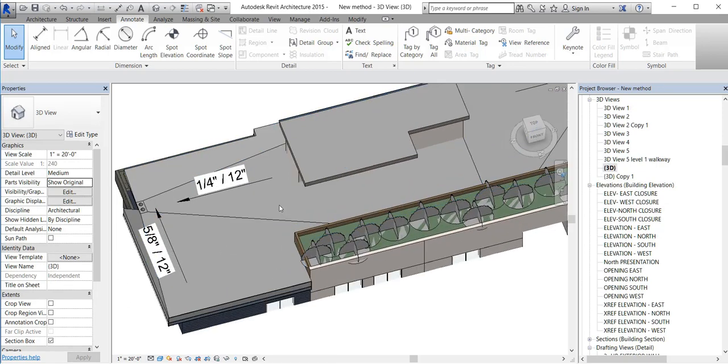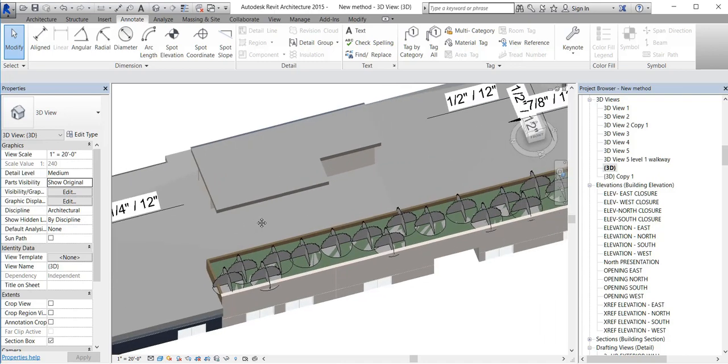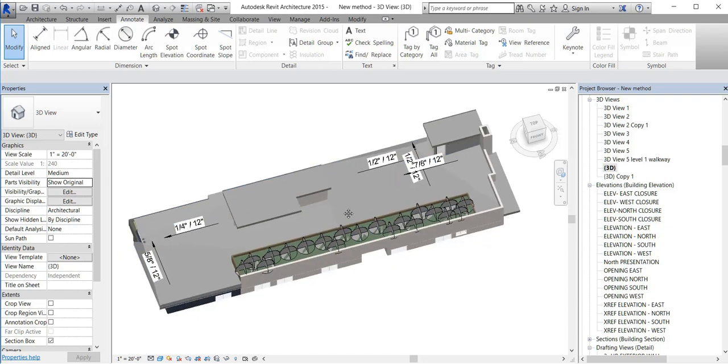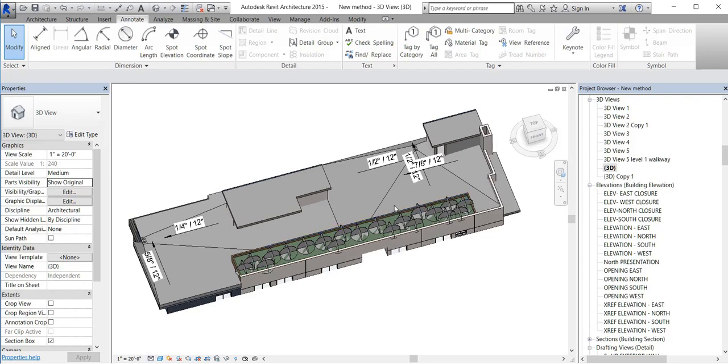So this is the way to do the slope buildup roof. If you find these videos useful for you, please like and subscribe. Thank you.